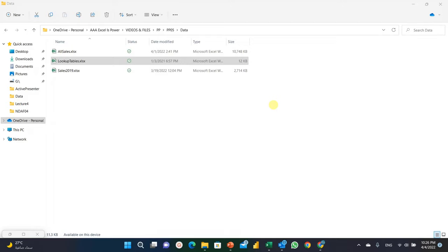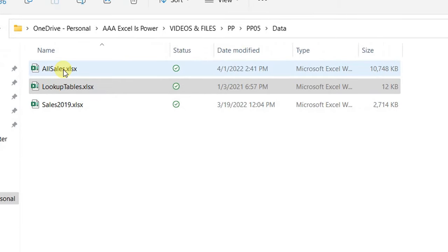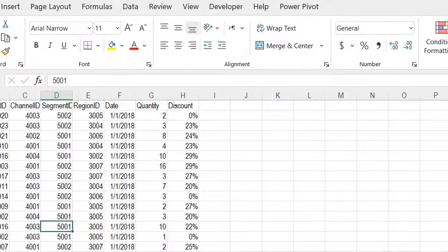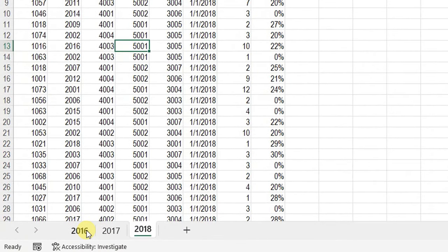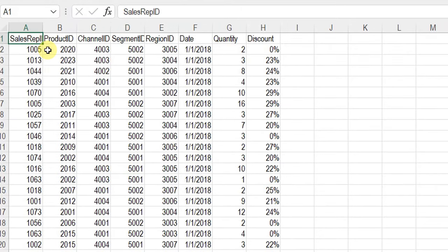Let's start by checking our data for today's example. Our data comes in three Excel files. The first one, called 'All Sales', contains sales data for three years. We also have lookup tables — three different ones describing the products, the channel, and the regions. Finally, we have the sales data for year 2019. In 'All Sales', we have sales data from 2016 up to 2018, and we'll add another year at the end of our exercise. The data has columns including product ID, channel ID, segment ID, region ID, date, quantity, and discount.